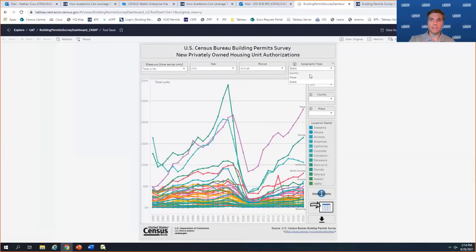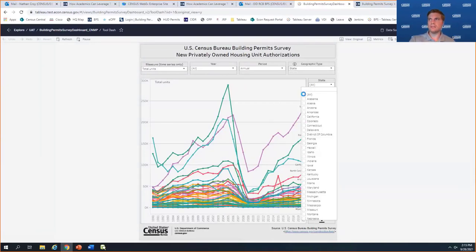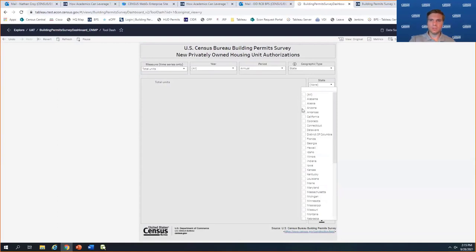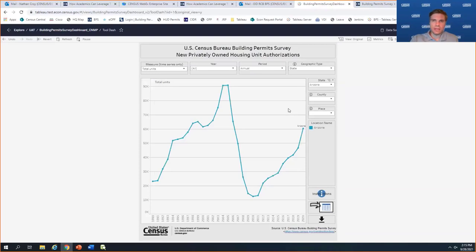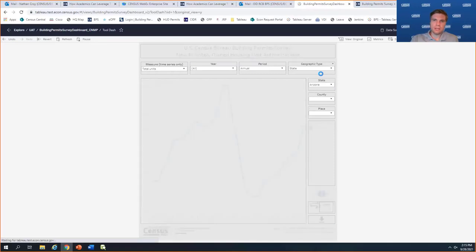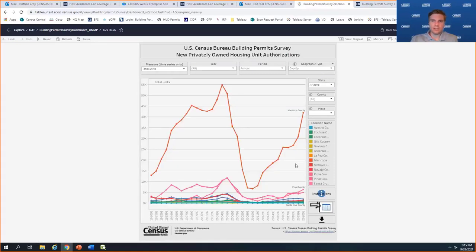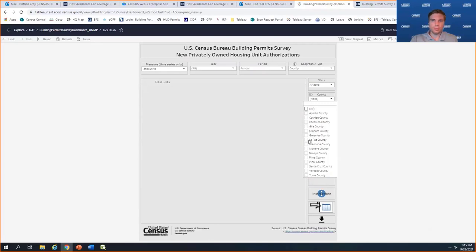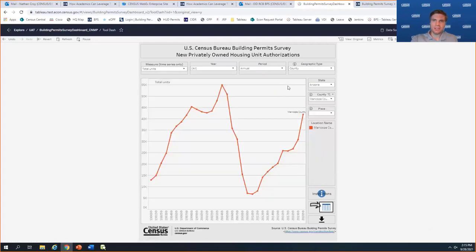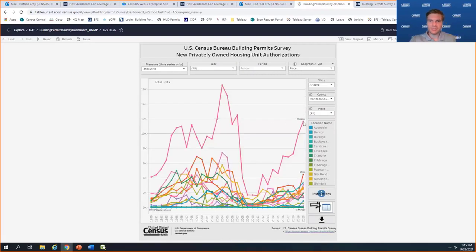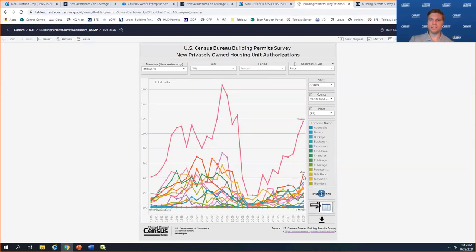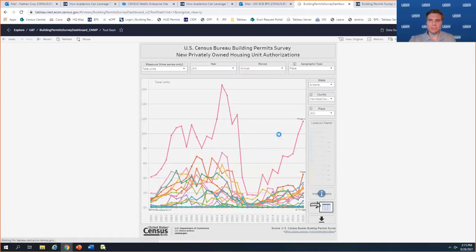To dive down deeper and look at places within a county, let's go to Arizona, which has been in the news a lot for growth and housing prices — the Case Shiller just came out showing really large year-over-year trends there. Switching to county view, you can see Maricopa County is really leading the way for Arizona. Then if you choose Place from the dropdown, you can see Phoenix going right along with Mesa, Arizona — both showing a pretty solid amount of construction lately.